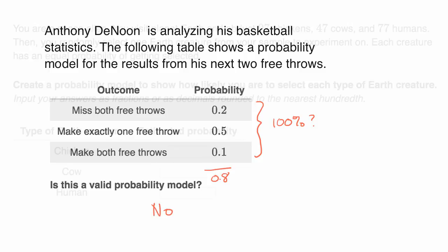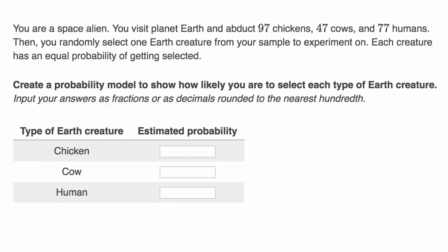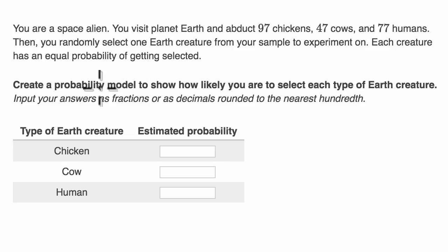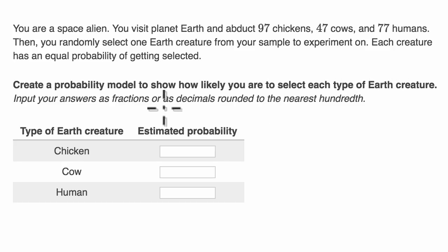Let's do another example. We are told: you are a space alien. You visit planet Earth and abduct 97 chickens, 47 cows, and 77 humans. Then you randomly select one Earth creature from your sample to experiment on. Each creature has an equal probability of getting selected. Create a probability model showing how likely you are to select each type of Earth creature, with answers as fractions or decimals rounded to the nearest hundredth.